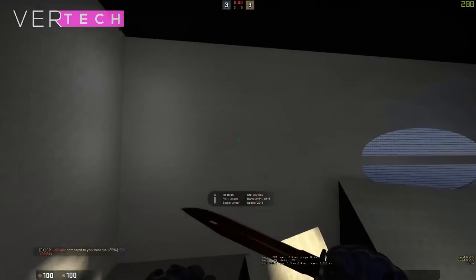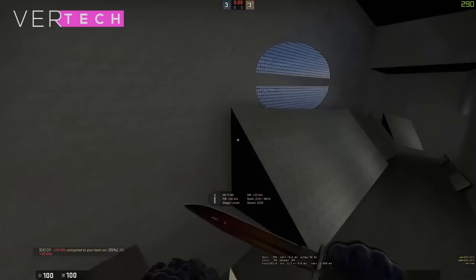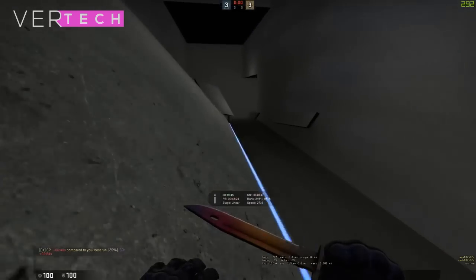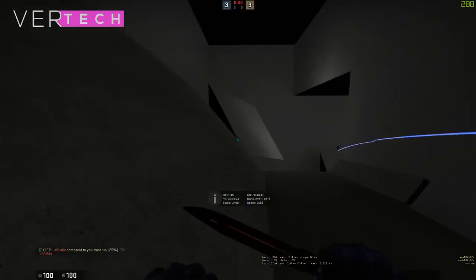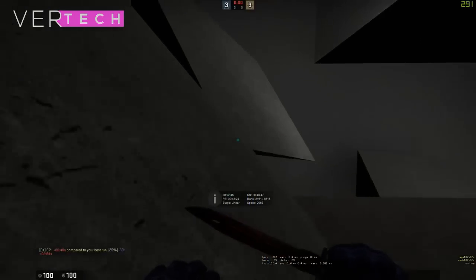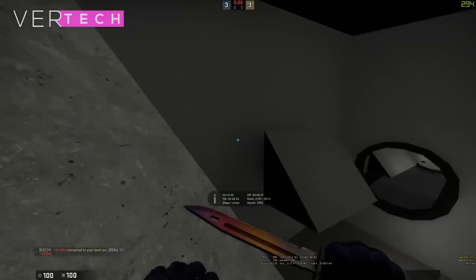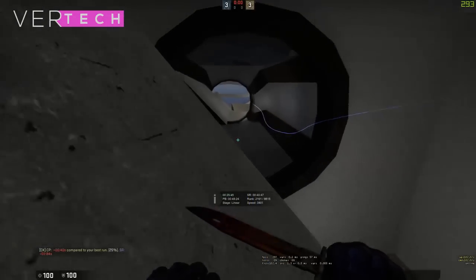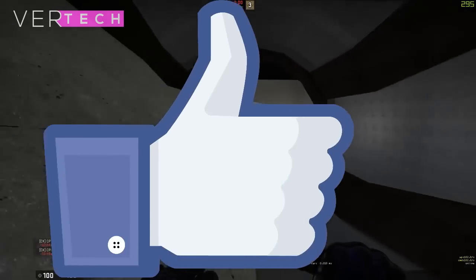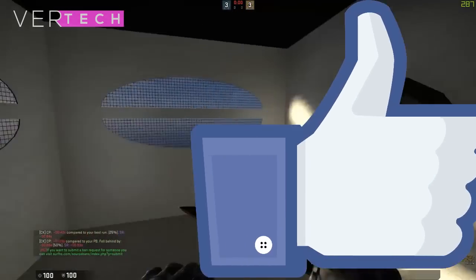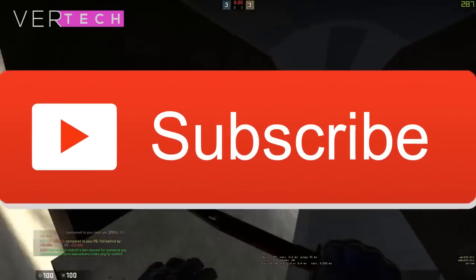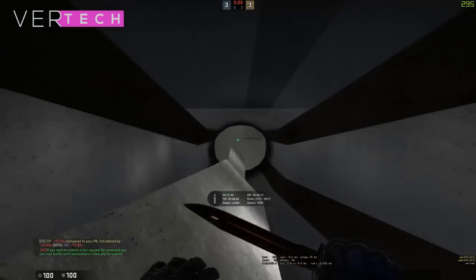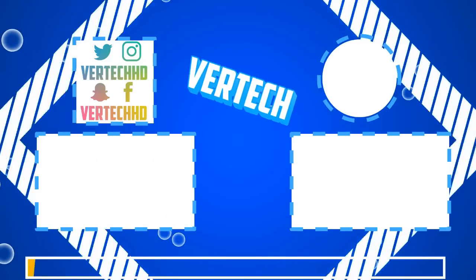I hope you enjoyed the video, and I'll see you guys in the next video. Bye.